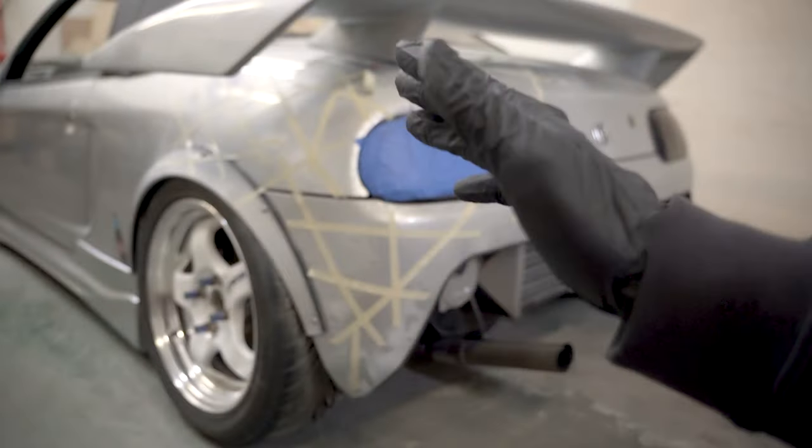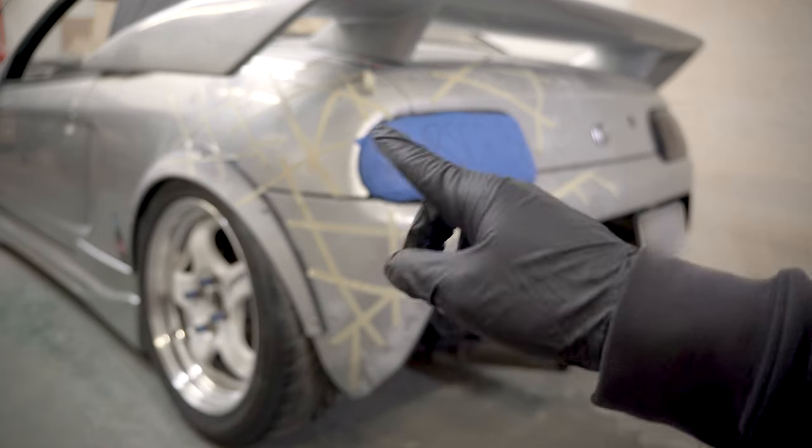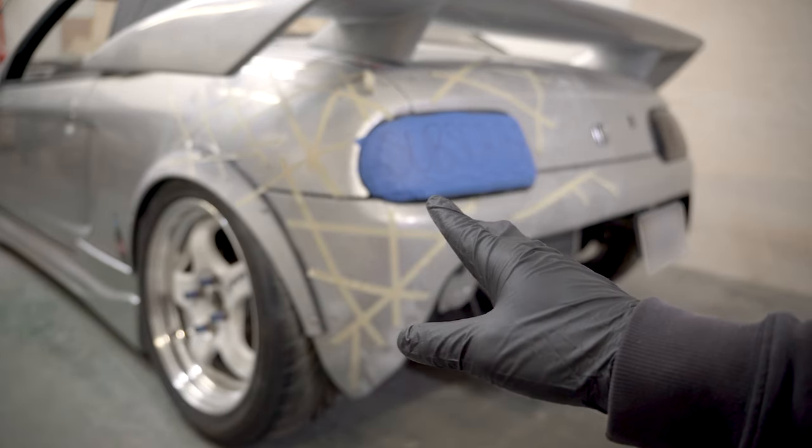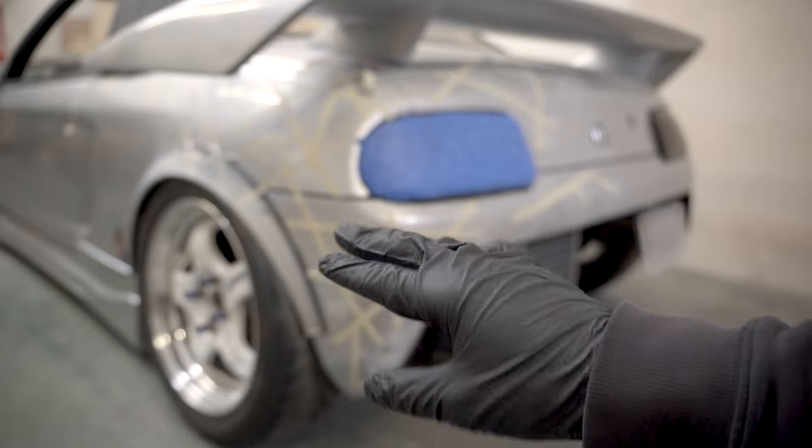Before we're able to test fit the print, I'm going to go ahead and take off all the masking tape and the foot powder spray.